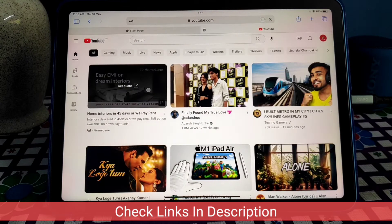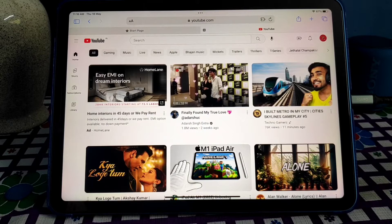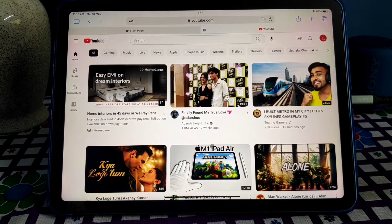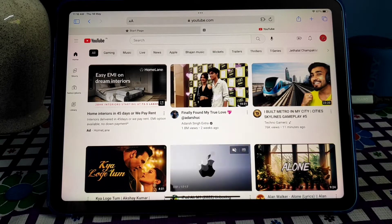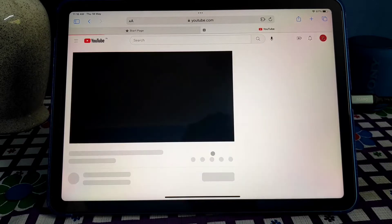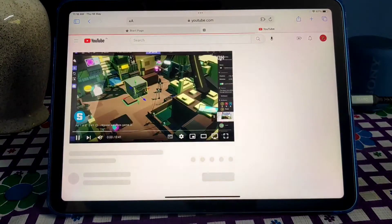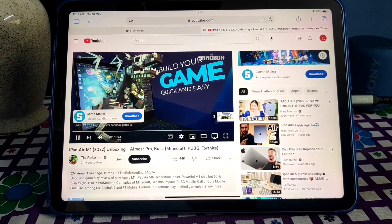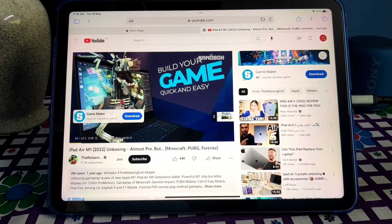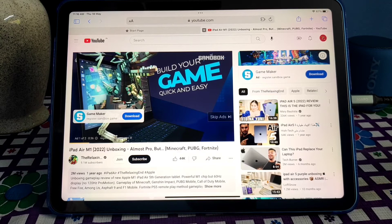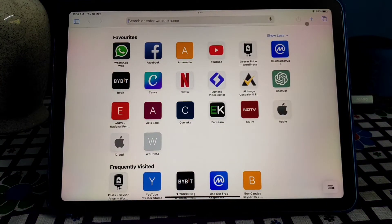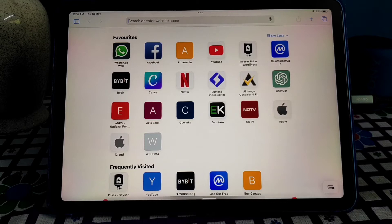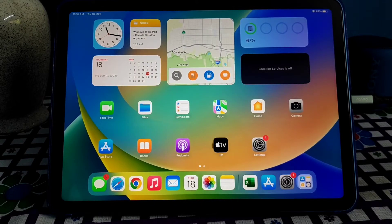The AdGuard extension is working fine. So let's go to YouTube and let's open some videos. So you can see that ad is coming. So let's go to the App Store again.